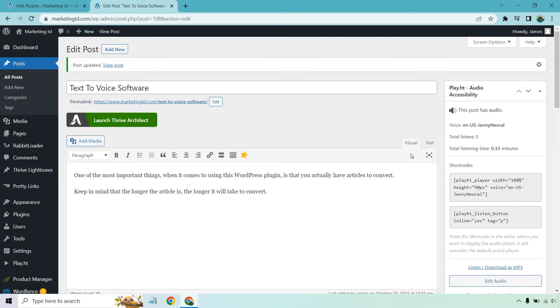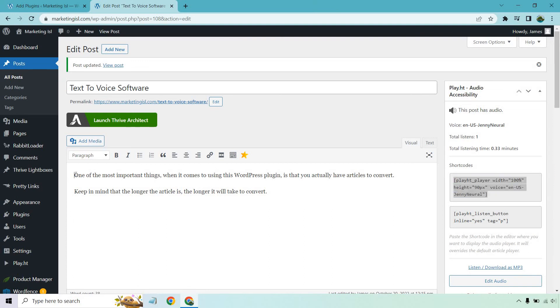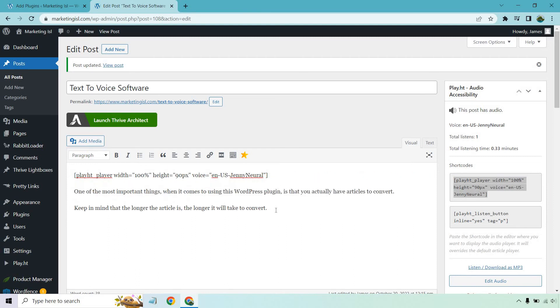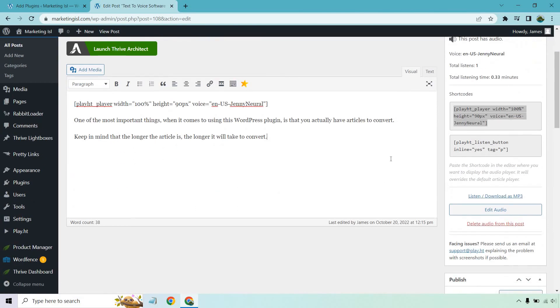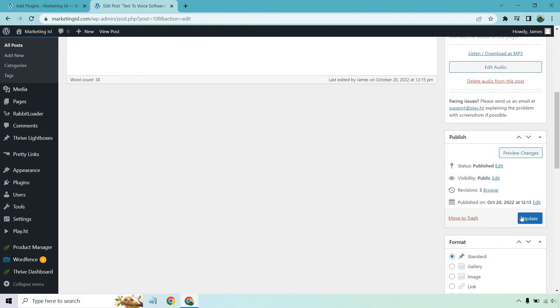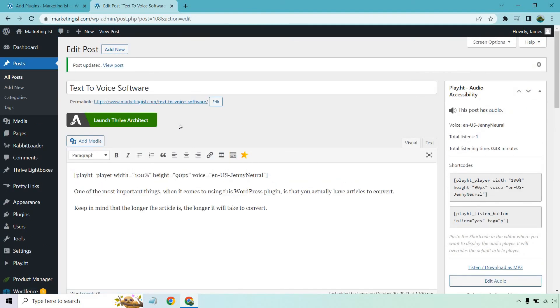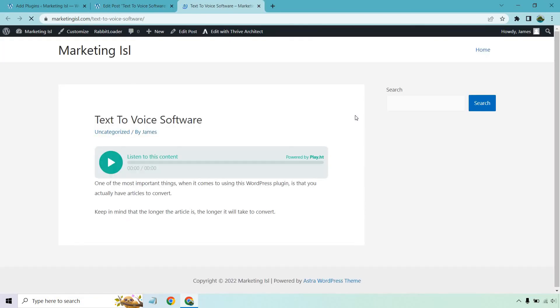And now all we need to do is simply just copy one of these shortcodes. So I'm going to copy this one and I'm going to paste it right on the top. This is going to be the audio player. Okay. So what I want to do, we can also listen and download it, but let me publish this or just update it. And let me open it in a new tab.